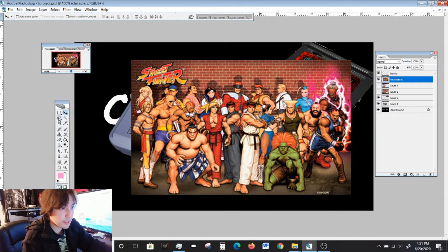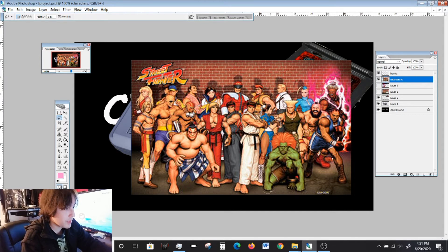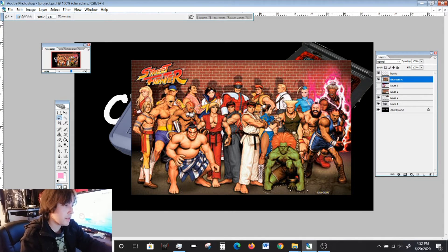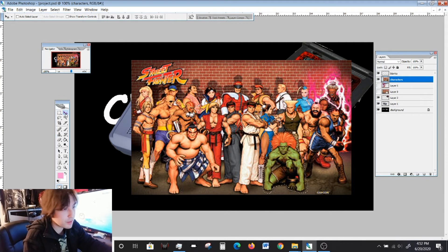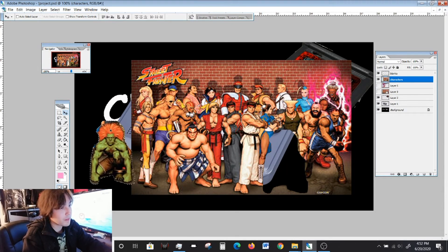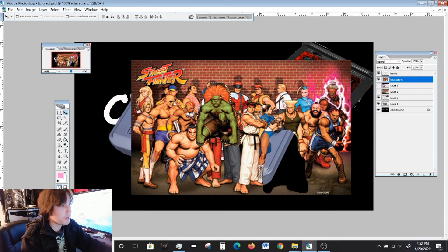I'm going to use the lasso tool, select it, and simply draw around my character — this green guy right here, Blanca. I'm going all around him and I'm using my mouse, not my tablet. I just want to see how it feels to draw with a mouse and it's hard. Once you have drawn around him, just release the click and you've got Blanca. Now before you do anything with him, click the move tool — the big black arrow — and cut him away from the image.